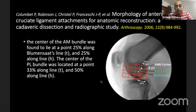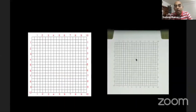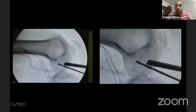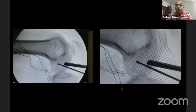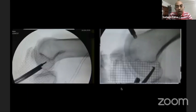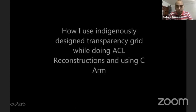What we did was print equidistant boxes on an old-fashioned transparency sheet — the kind used for presentations. We use this sheet along with the C-arm while making our tunnel. A shot is taken, the transparency sheet is laid over it, and the surgeon is told whether to go back or forward, up or down, and can make adjustments for both femoral and tibial tunnels.